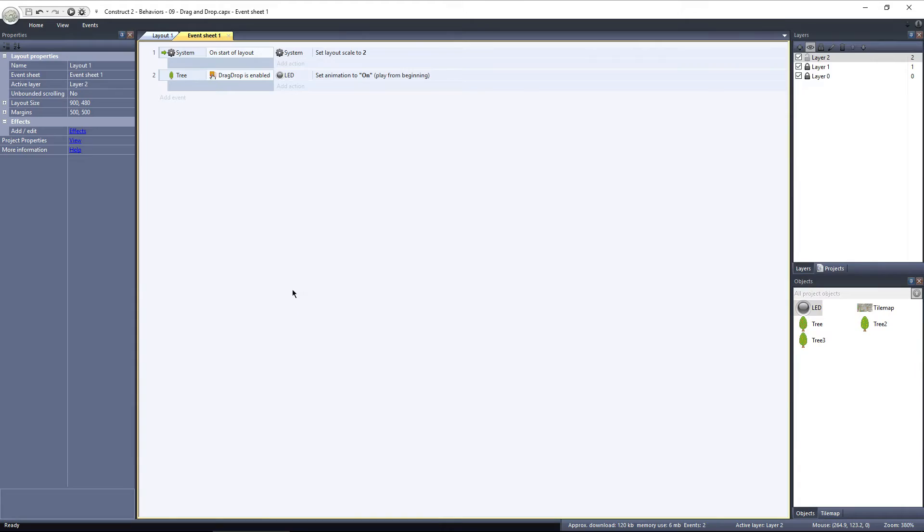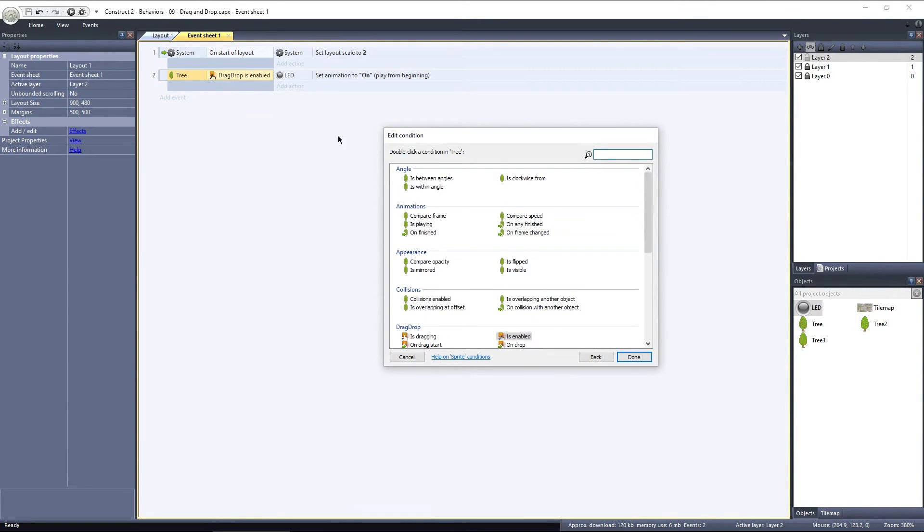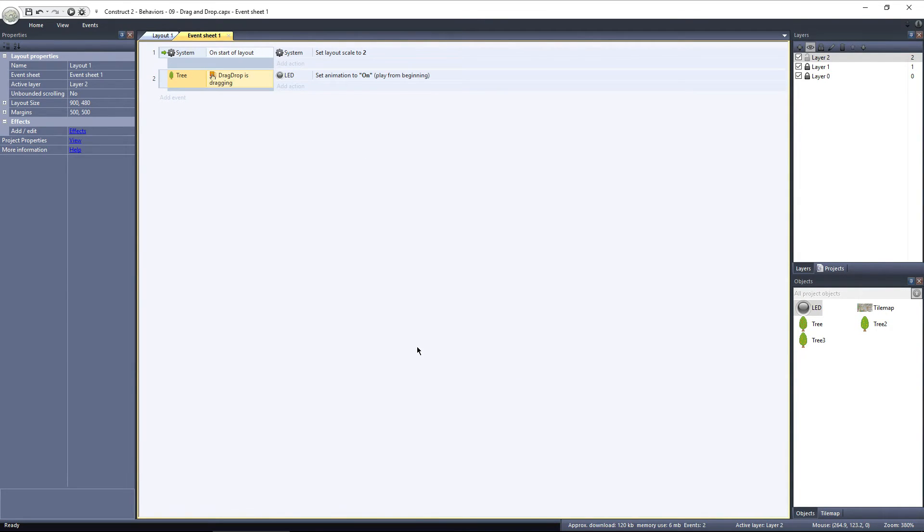I'm going to replace that event with the Is dragging event. Now, if I'm dragging the tree object, this event will return true, and the LED's animation will be set to On.